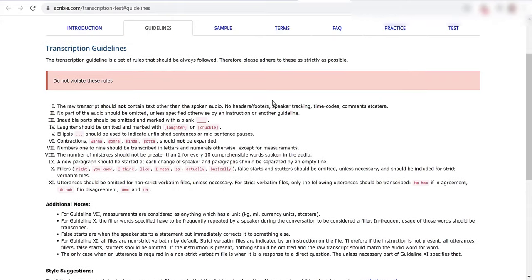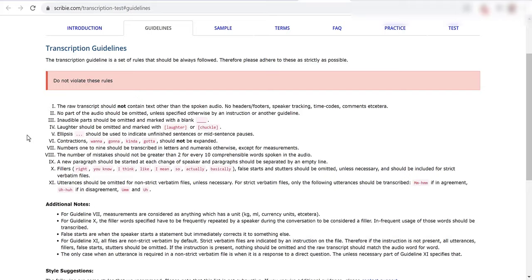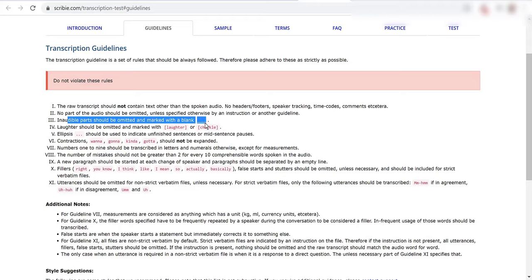I've been reading through these and I think they're important to kind of read through with you. The raw transcript should not contain text other than the spoken audio. No headers, footers, speaker tracking, time codes, comments. No part of the audio should be omitted unless specified otherwise. Inaudible parts should be omitted and marked with a blank with underscores here.